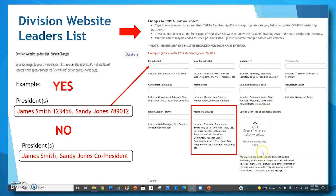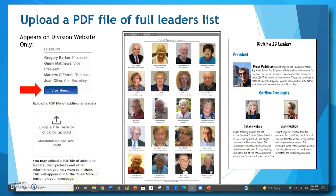There's one more field on this form where you can add a document. Many divisions want to list all of their leaders — both elected and appointed officers — and some want to include photos and even a short biography of each member. If you would like this PDF of all your division leaders to be accessed from the 'view more' button under your leaders list on your division website, simply create your document, save it as a PDF, and then drag or drop it into the box on the form, or click on the box and locate it in your computer files to upload it.